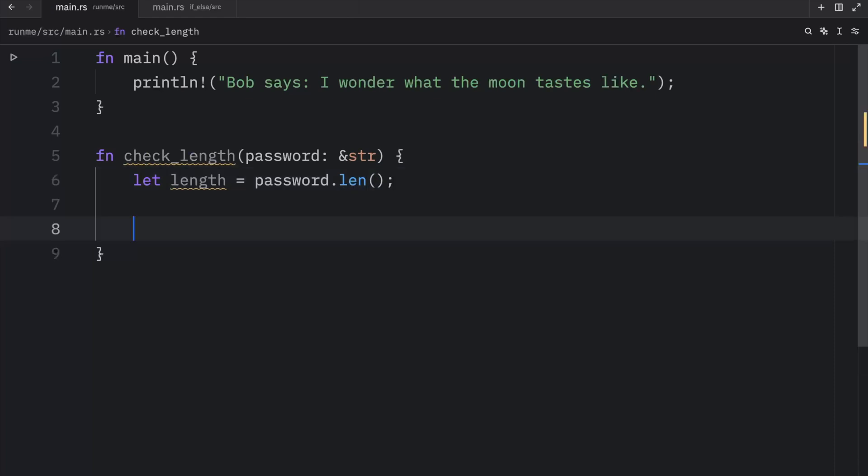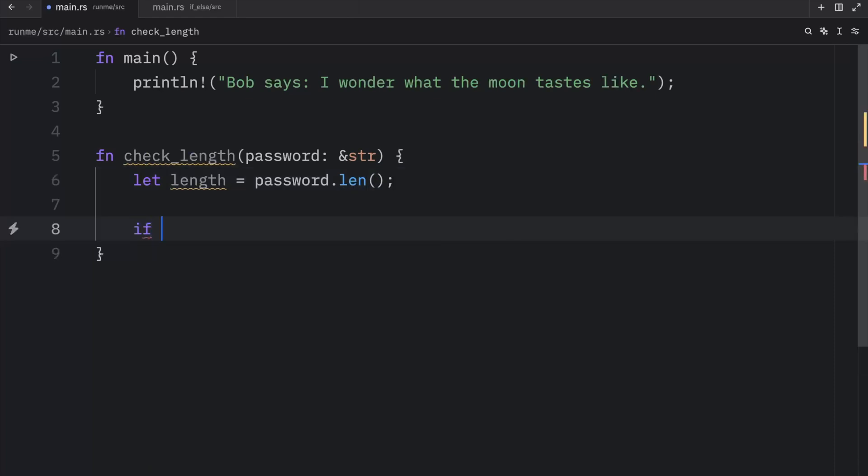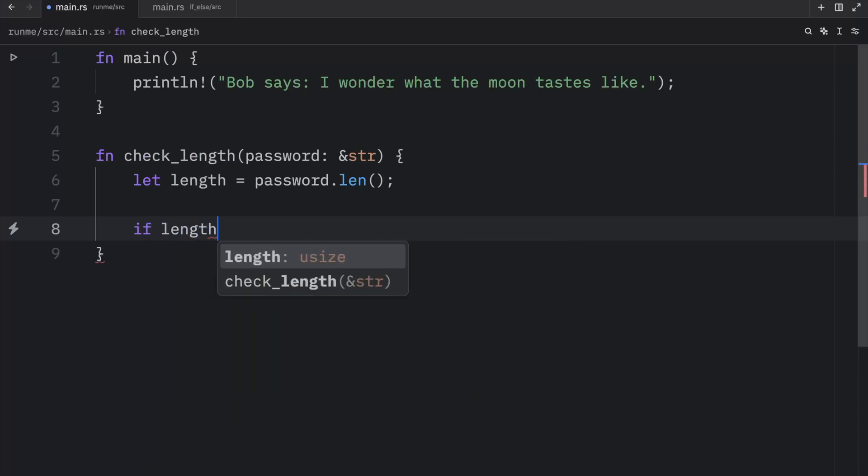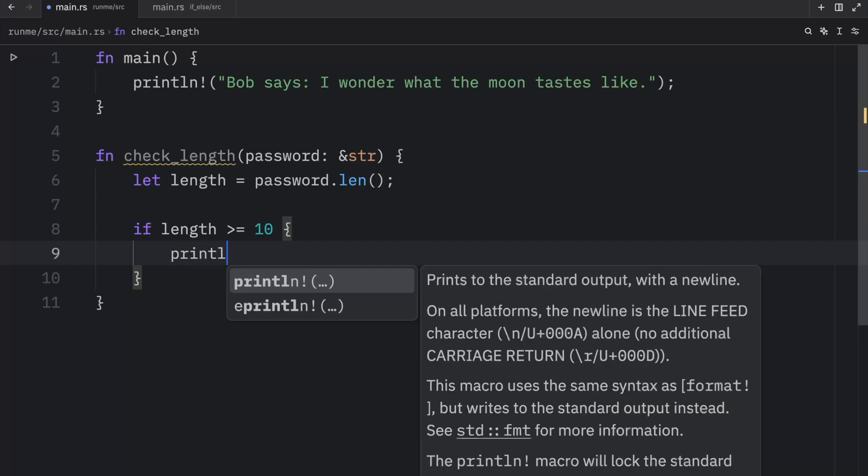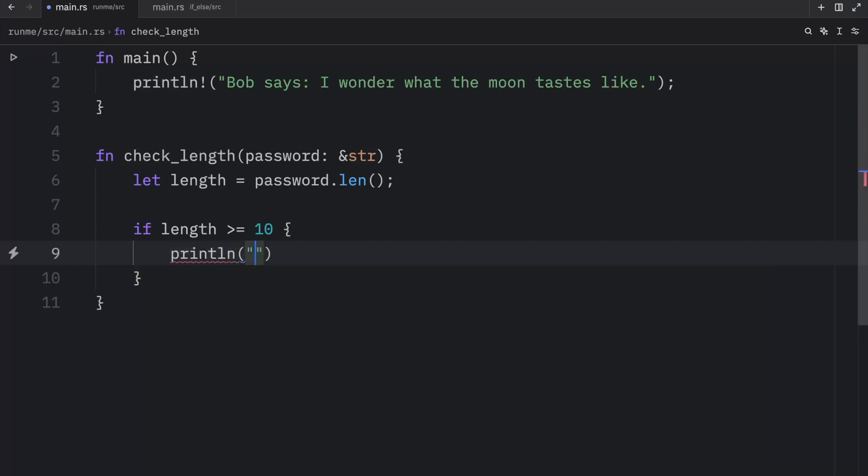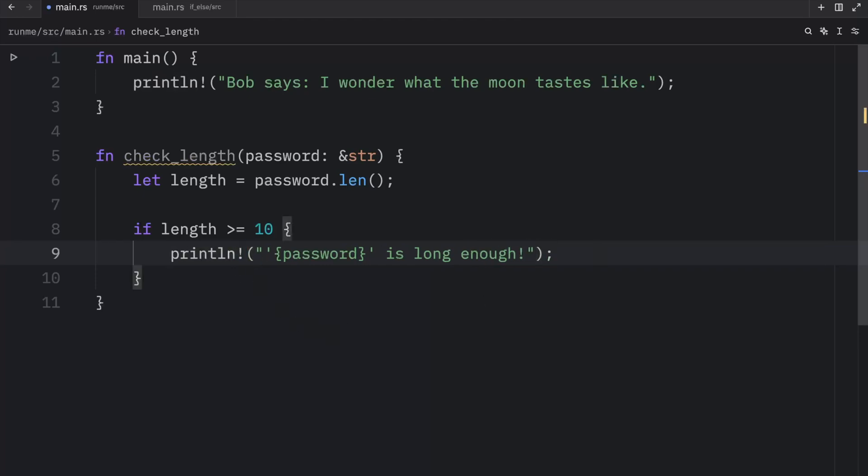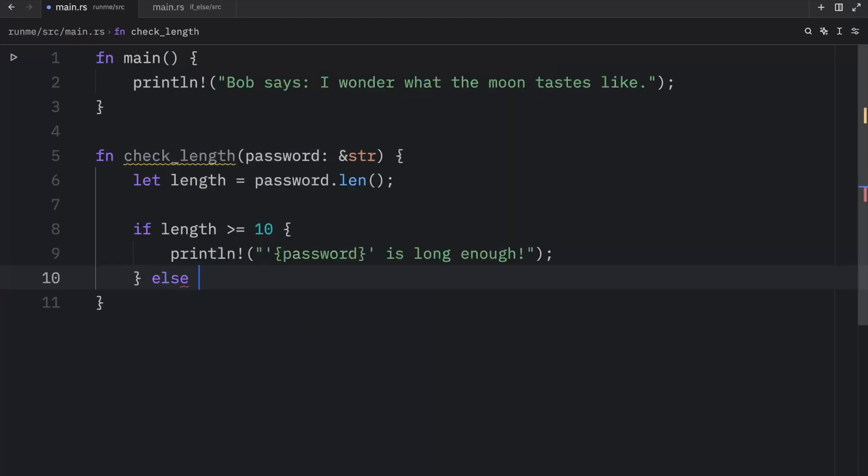Next we can add a condition. So we can type in if the length is greater than or equal to 10 then we want the following to happen. And here we can println that the password is long enough. And that should be a macro plus semicolon else.